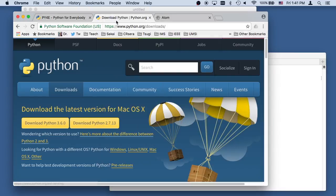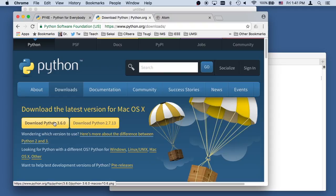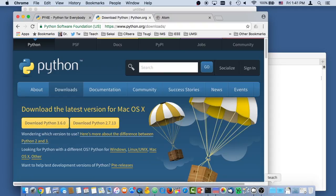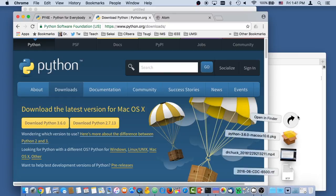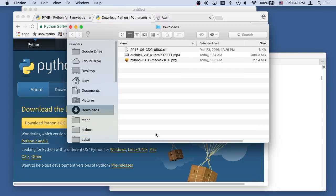So here I am at the Python.org downloads, and I'm going to download Python 3. You click here, and I've actually got it sitting here in downloads already.